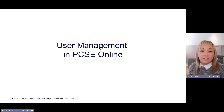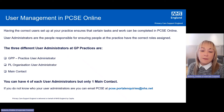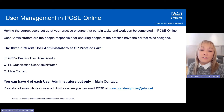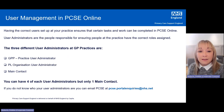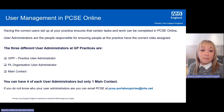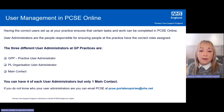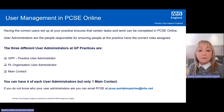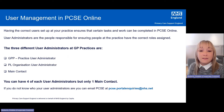Starting with User Management in PCSE Online — it's really important to make sure you have all the correct users set up properly at the practice. In order to assign PCSE Online roles, you first need to make sure you've got your User Administrators set up correctly. As a User Administrator, their sole responsibility is to ensure that other people at the practice have got the roles assigned.